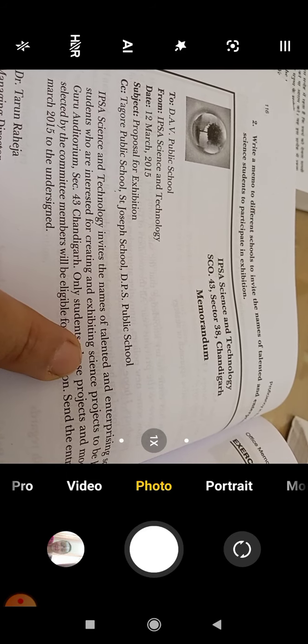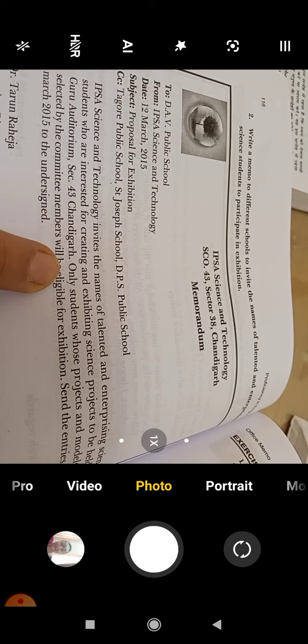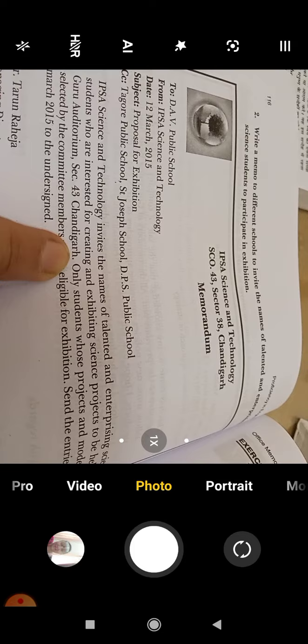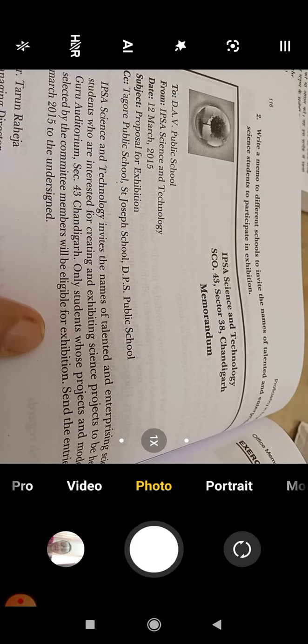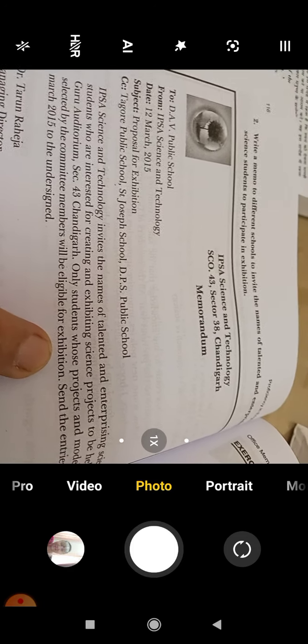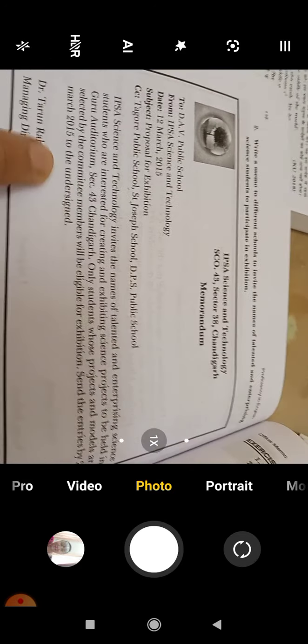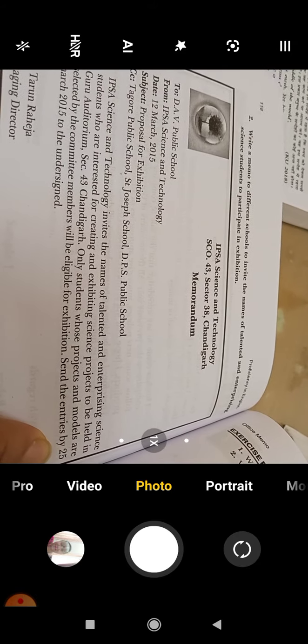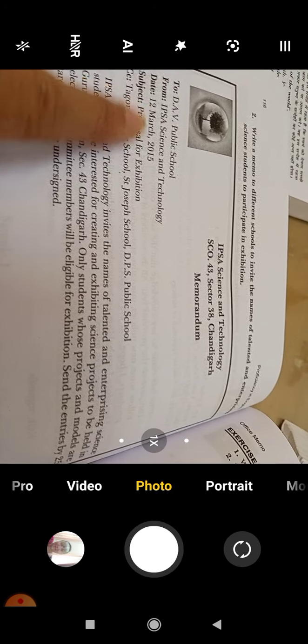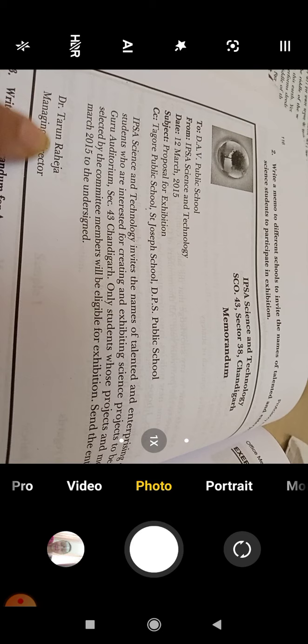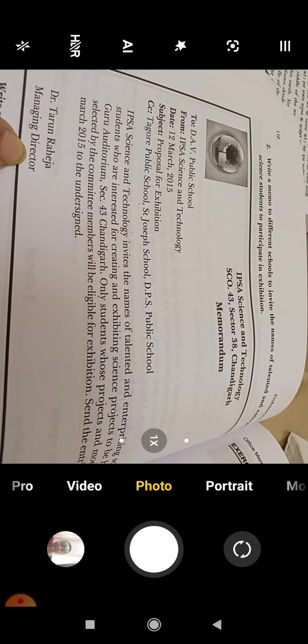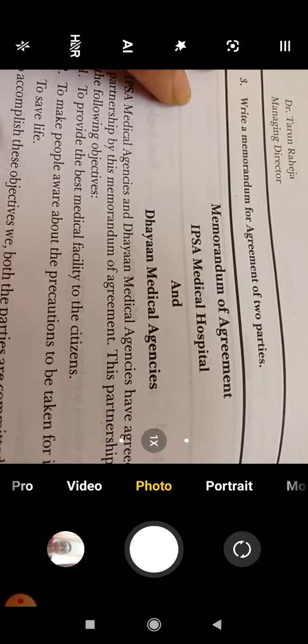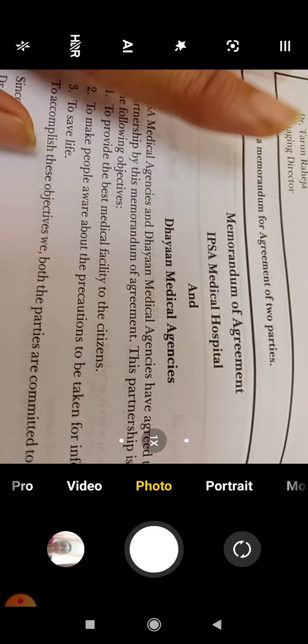We invite talented and enterprising students who are interested in creating and exhibiting science projects to be held in Guru Auditorium, Sector 43, Chandigarh. Only students whose projects and models are selected by the committee members will be eligible for exhibition. Send entries by 25 March. If we have 18th May, then we can give deadline of 28th or 30th May. The undersigned is Dr. Tarun Raheja, Managing Director.